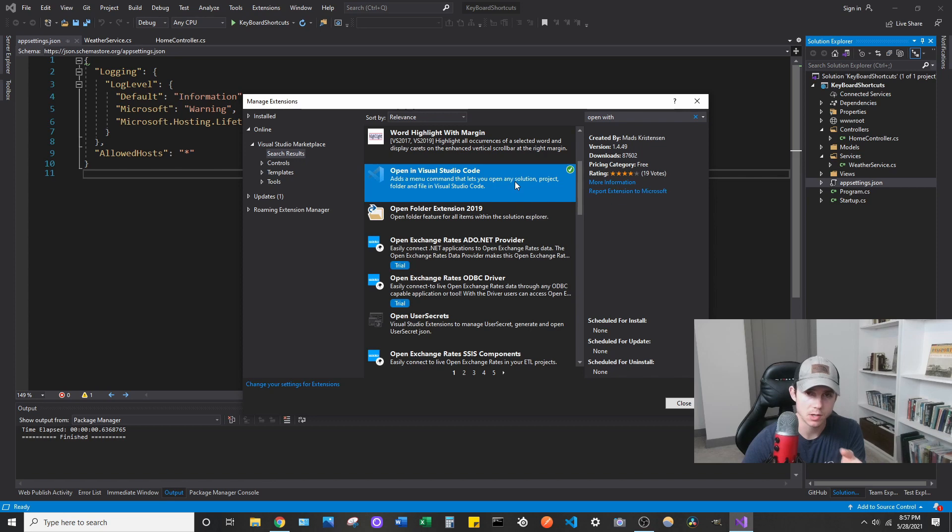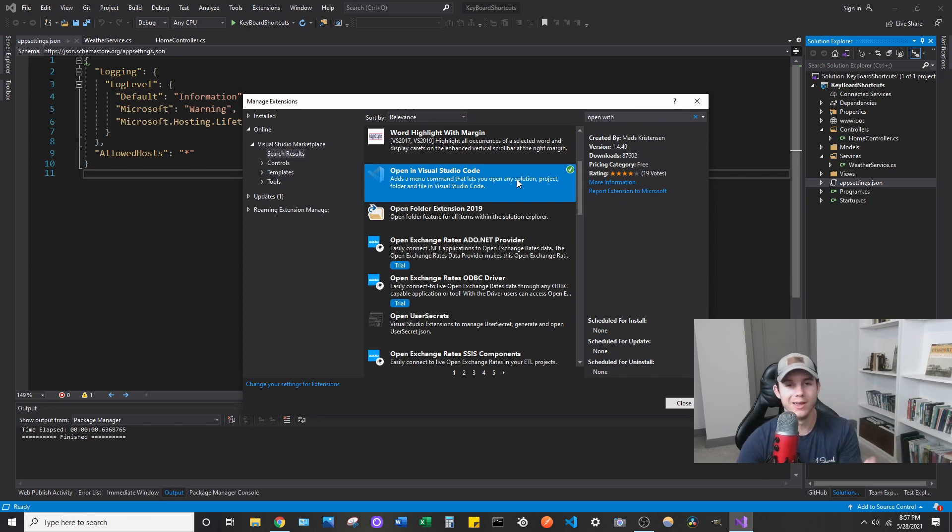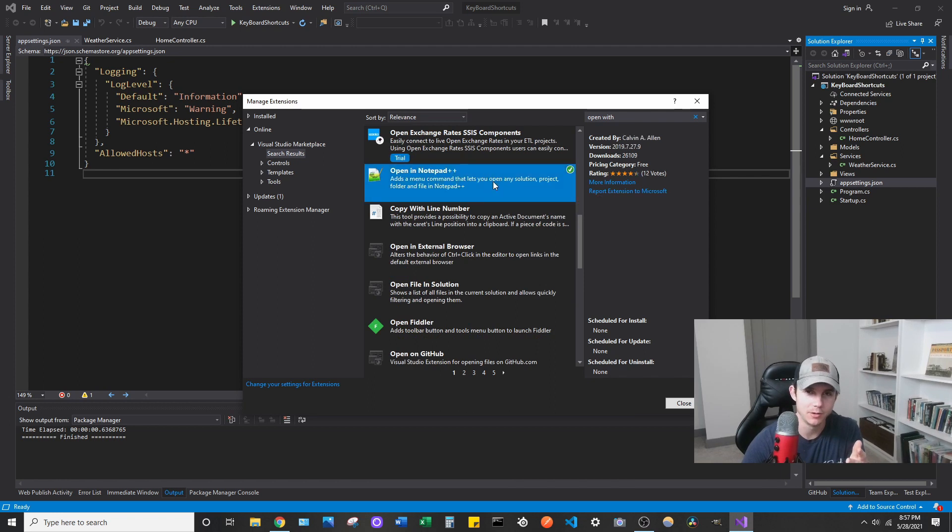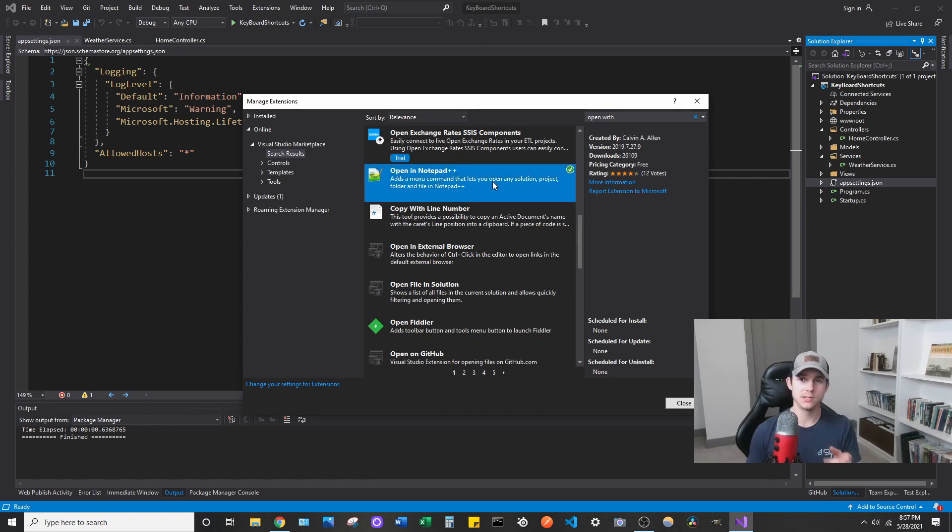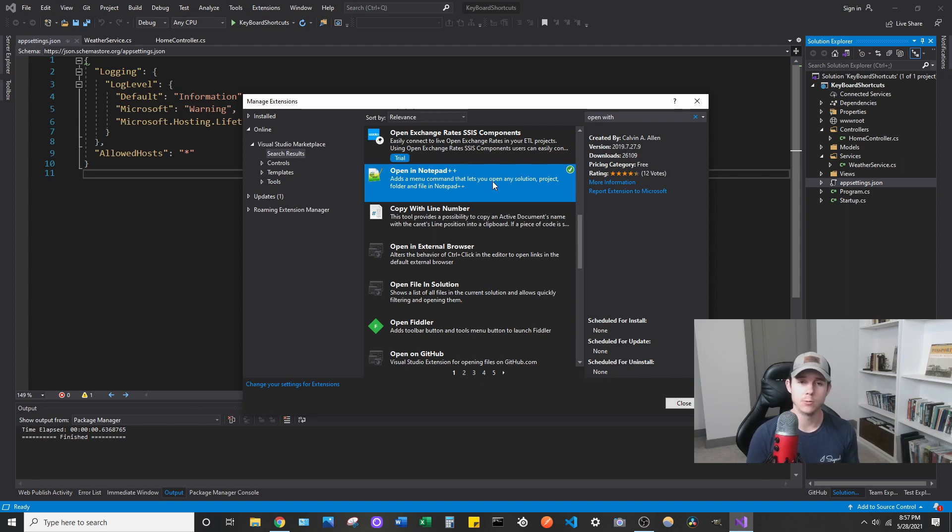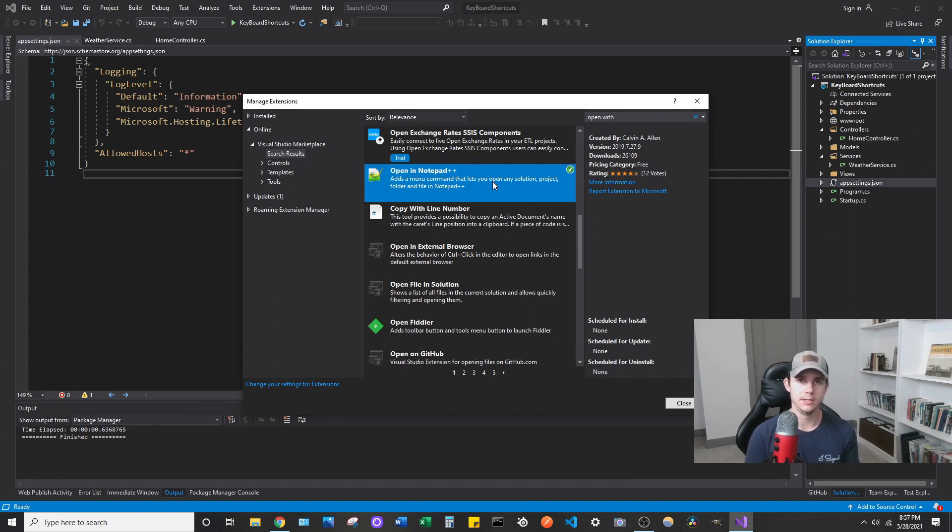Go ahead and install that. I've already installed it because I don't want to show that in the video. The second one I want to talk about is open in Notepad++, and it does the exact same thing except in Notepad++. If you don't already have that installed on your computer, I would definitely recommend installing that. I'll put a link in the description below to the download link.